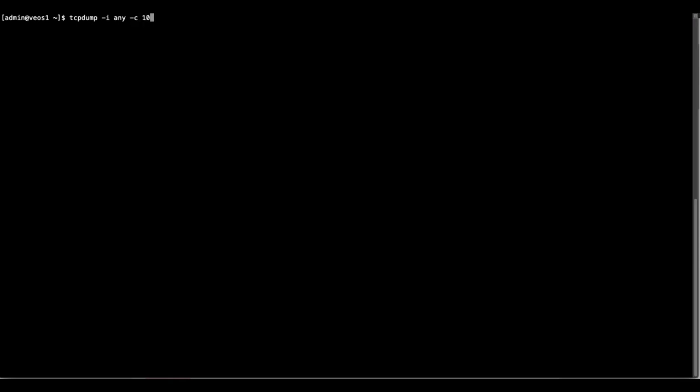So this means I want to capture just 10 packets. And then to write these packets to a pcap file, I use -w and then we say test.pcap.